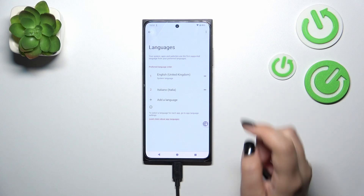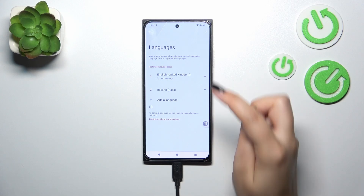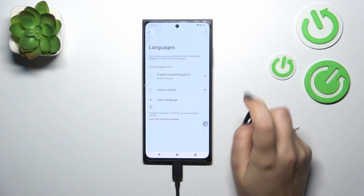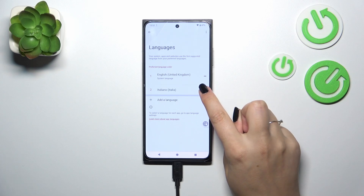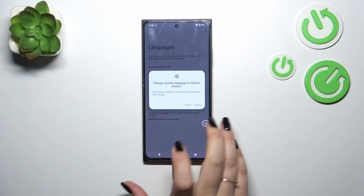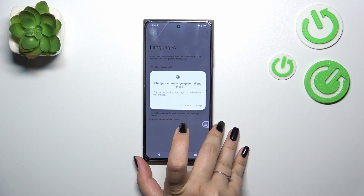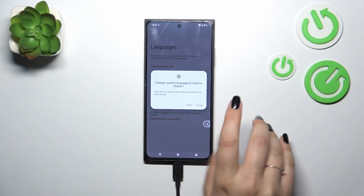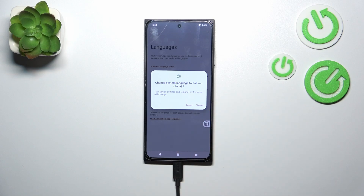So all we have to do right now is to reorder the languages to change them. Let me tap on it and hold it and drag it to the first position. Your device will ask you whether you want to change the system language, so just tap on Change.